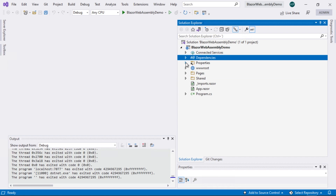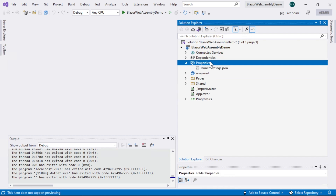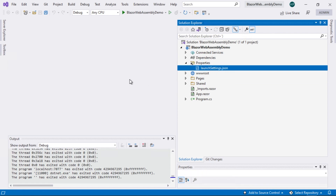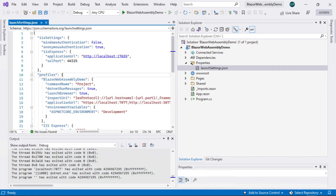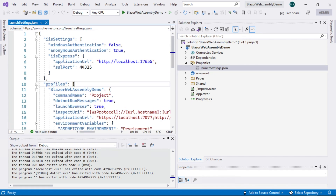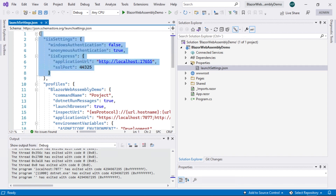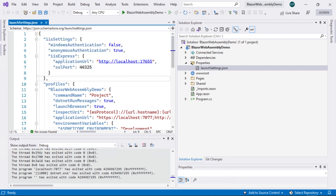The second thing we can notice is our folder called Properties. We have a file called launchsettings.json, which is well known if you've worked with ASP.NET Core projects before. For those who don't know, this is a file that describes the application settings — how it will start, how the application will behave when you're using Visual Studio. This file is only used during project development, since when the application is published on Microsoft Azure, for instance, this file will be ignored. You can even see that we only have references to localhost.